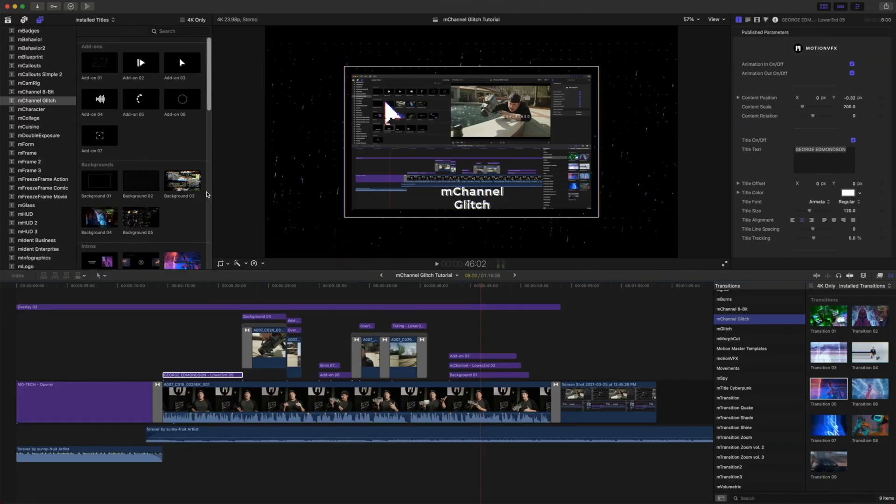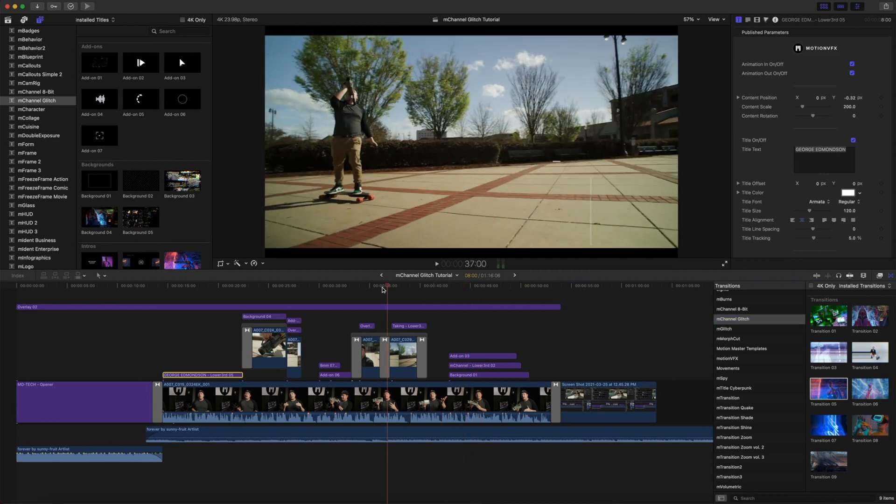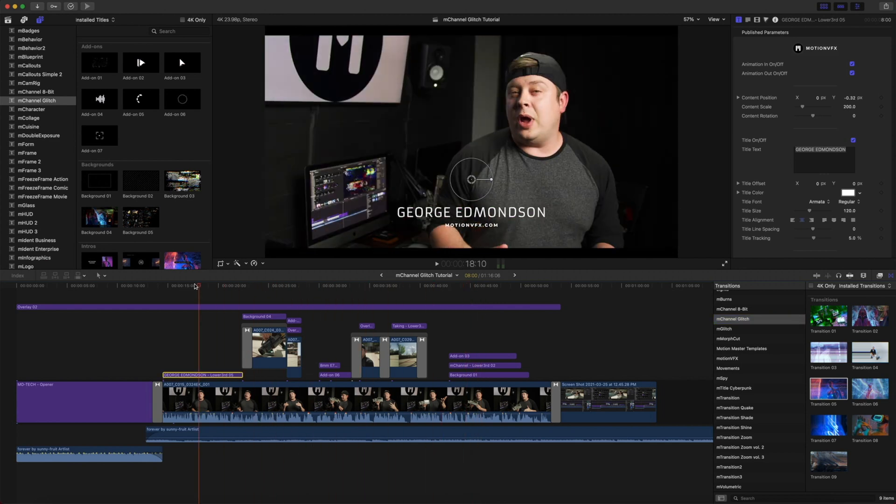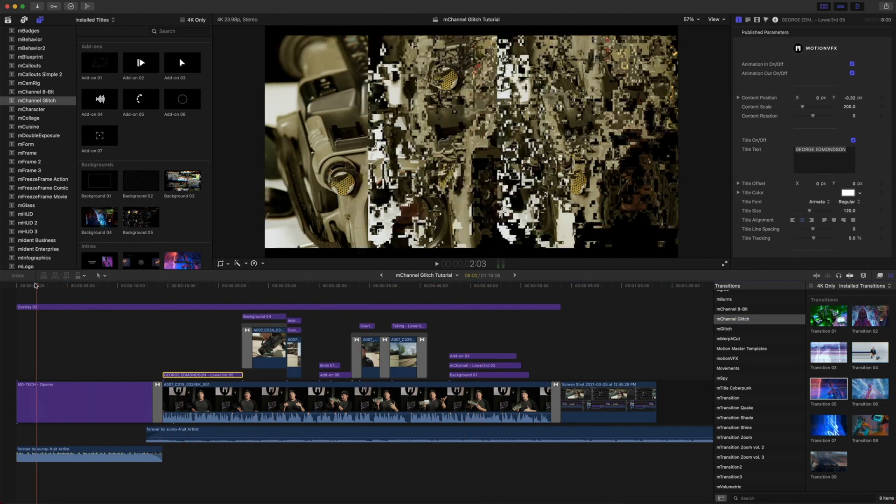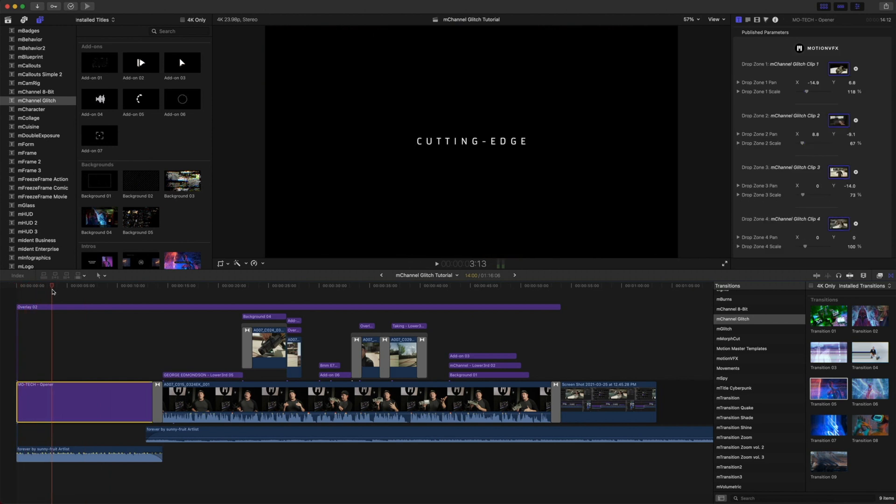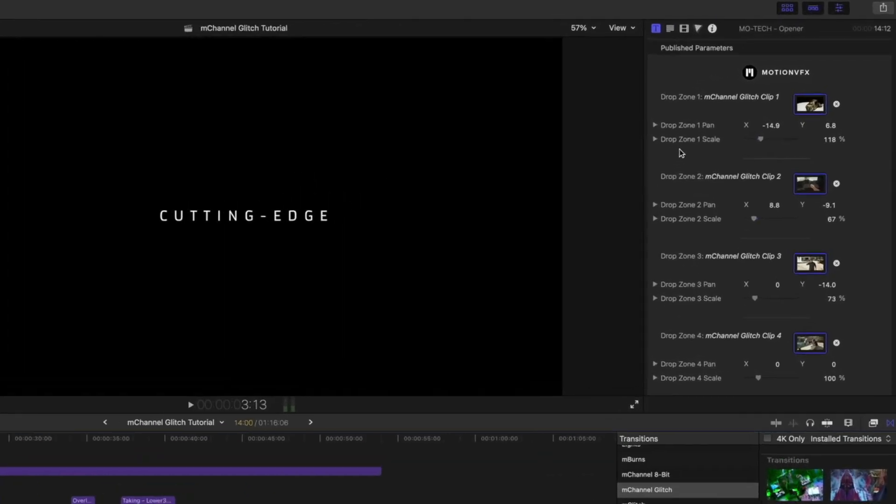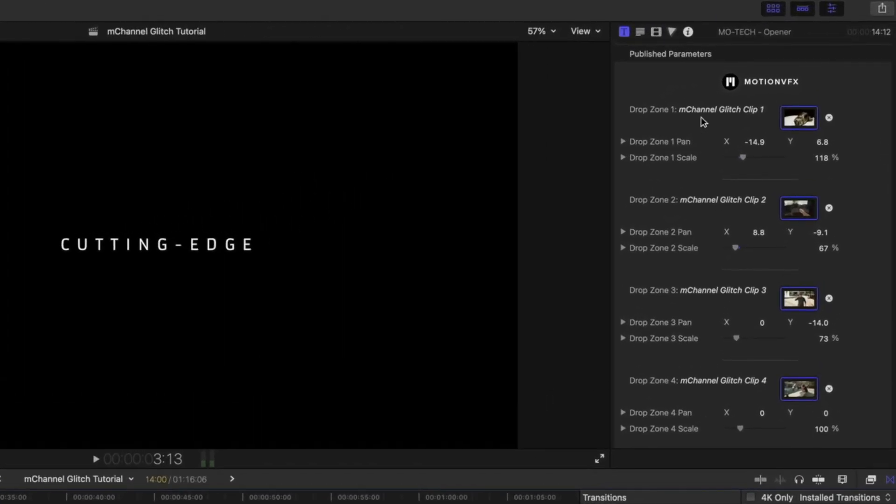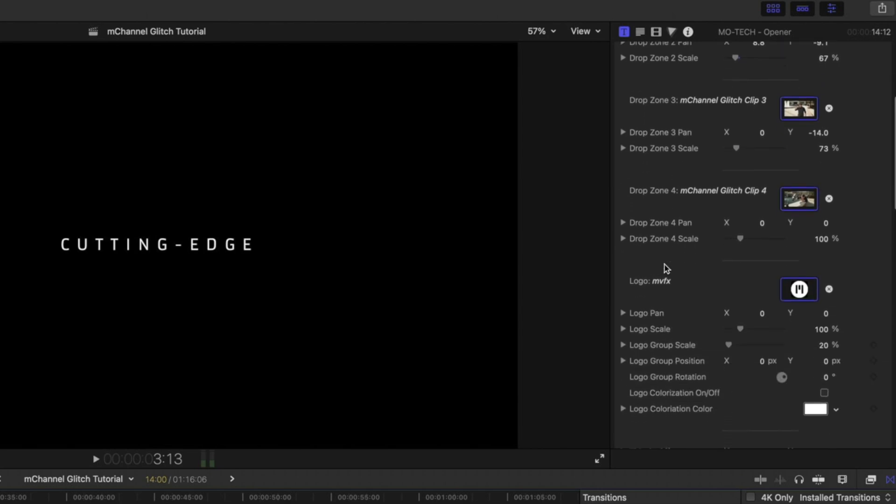In our opening sequence you can see that we have our opener at the beginning of our timeline. In this opener you can see that we have four drop zone options and another drop zone option for our logo.